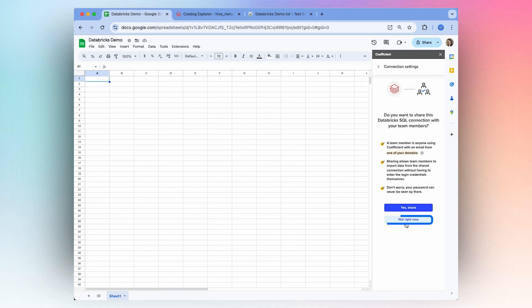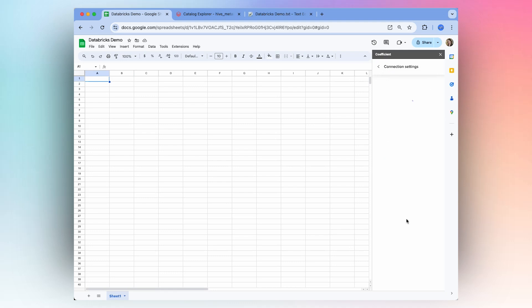Here you'll have an option to share your Databricks connection with your team members, and now you can begin your first import.